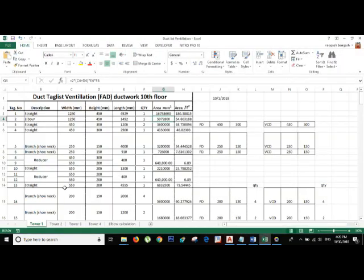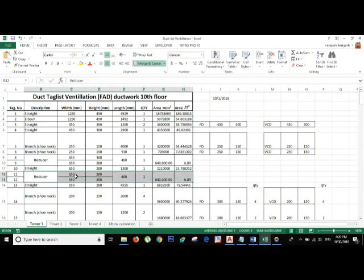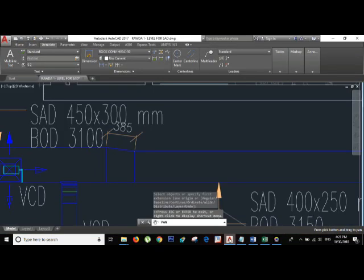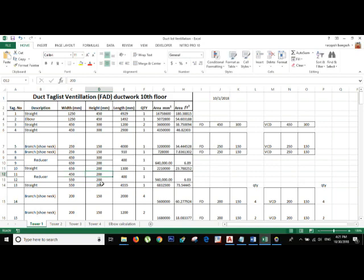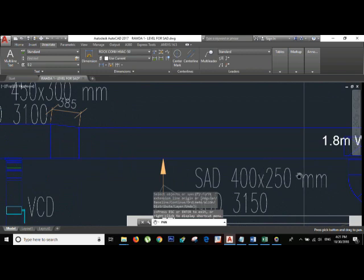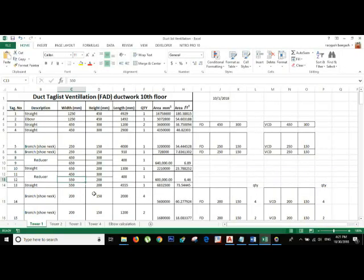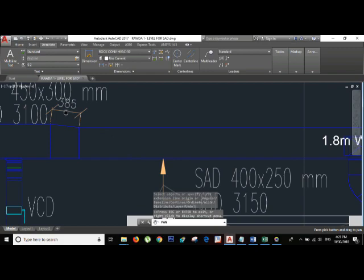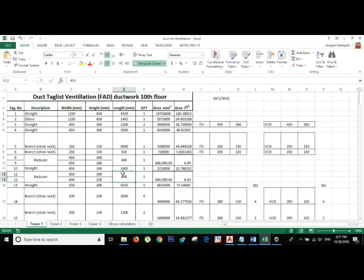Let's look at the formula in the Excel sheet. For the reducer, first we put one side: 450 by 300, where 450 is Width 1 and 300 is Height 1. Then Width 2 is 400 and Height 2 is 250. So the reducer goes from 450×300 on one side down to 400×250 on the reduced side, and its length is 385.